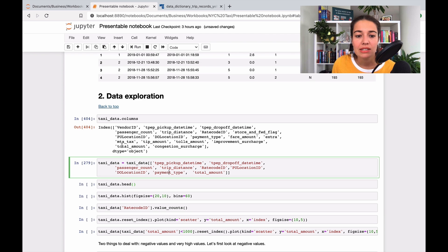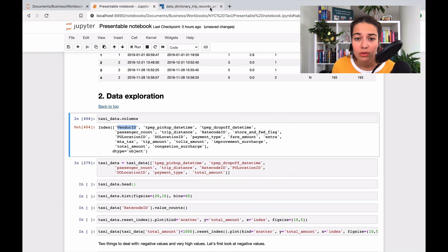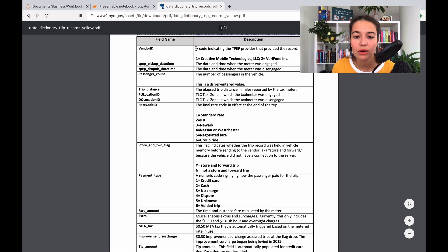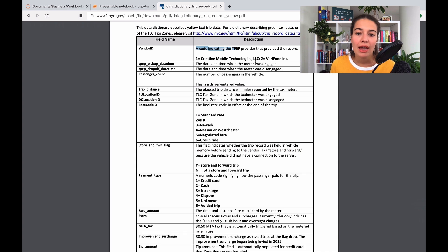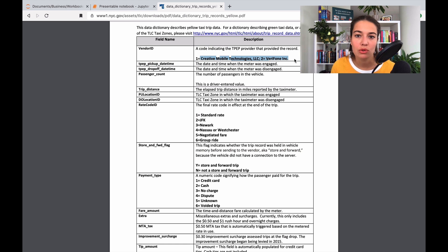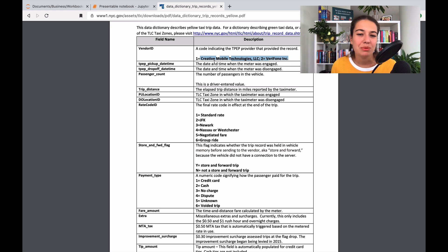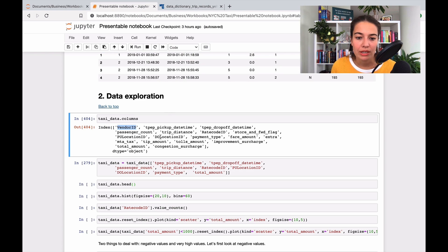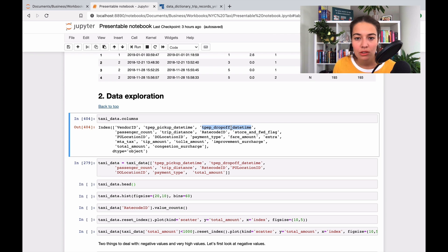Vendor ID says it's a code indicating the TPEP provider that provided the record. I really don't think this is going to be useful. I think this is just the technology that was used in the car to send the data from the car to whoever is collecting it, so that's not very useful, so I didn't include it.